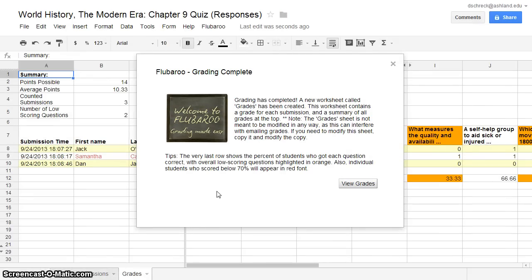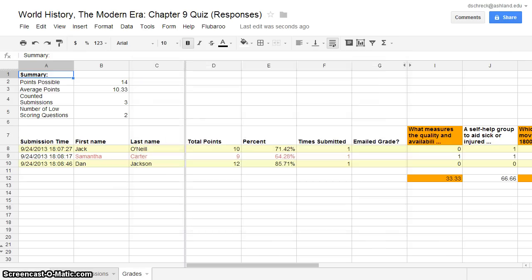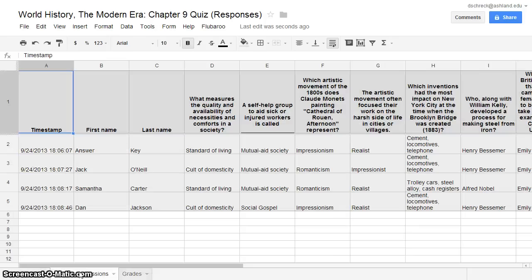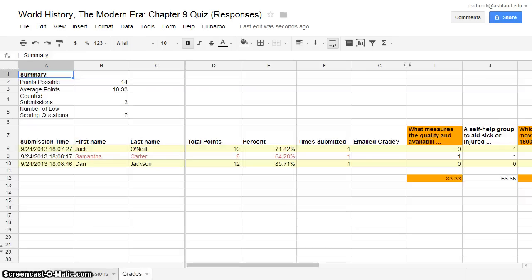Flubaroo has finished grading your assignment. Select View Grades. Your grades have appeared in a second tab next to your student submissions. Student submissions remain intact and the grades are now available to you for viewing. Take a few minutes and explore the summary of your grading.